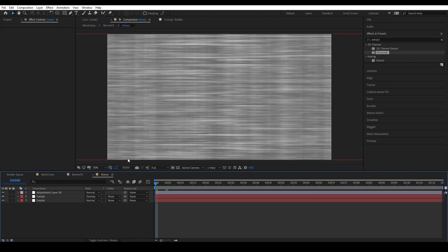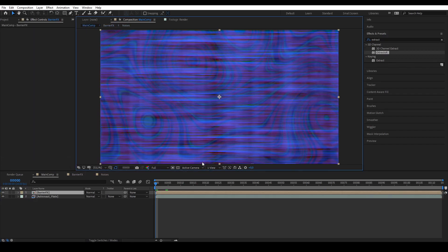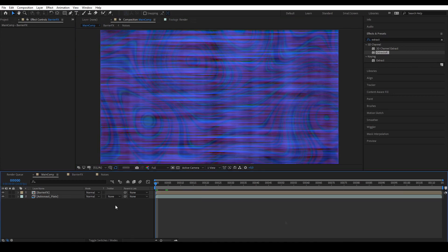Then we have the barrier effects that we're going to use. This is something I made myself using fractal noise and turbulent noise — there's nothing too fancy. You can make this yourself, or if you want to use mine you can just download my template.